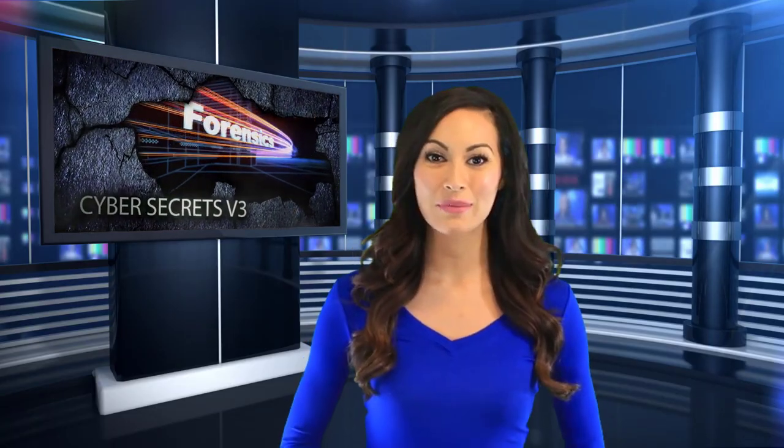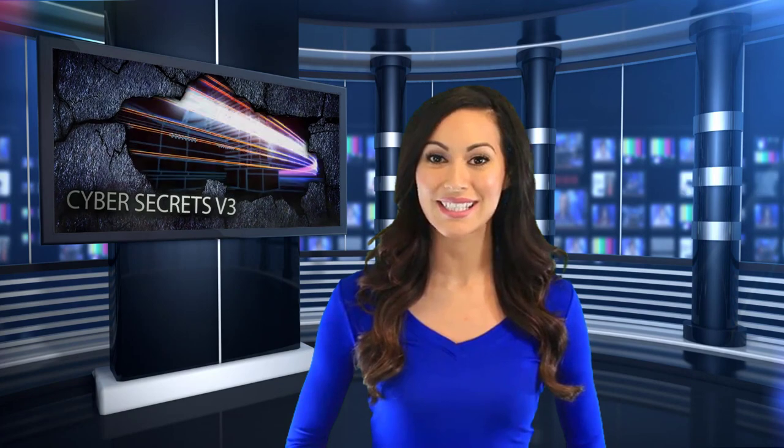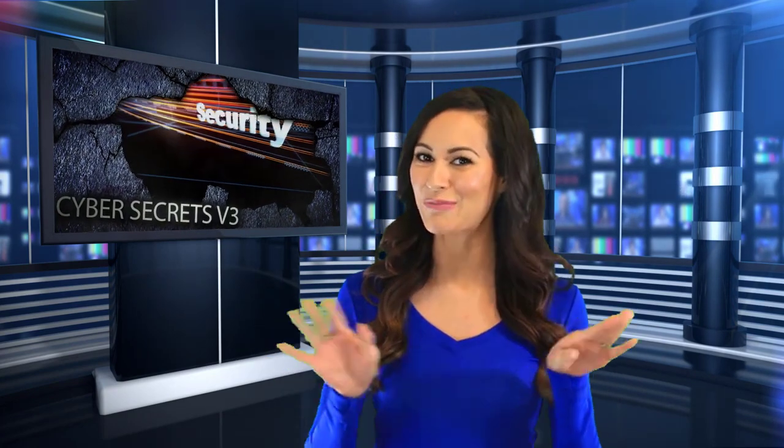The Cyber Secrets web series covers computer forensics, hacking, and everything in between.